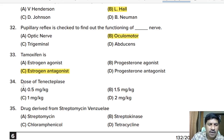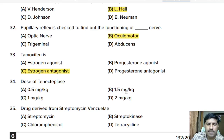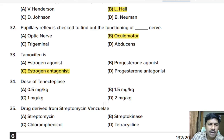Thirty-fourth question: the dose of tenecteplase is — 0.5 mg/kg, 1.5 mg/kg, 1 mg/kg, or 2 mg/kg? Correct answer: option A, 0.5 mg per kg.